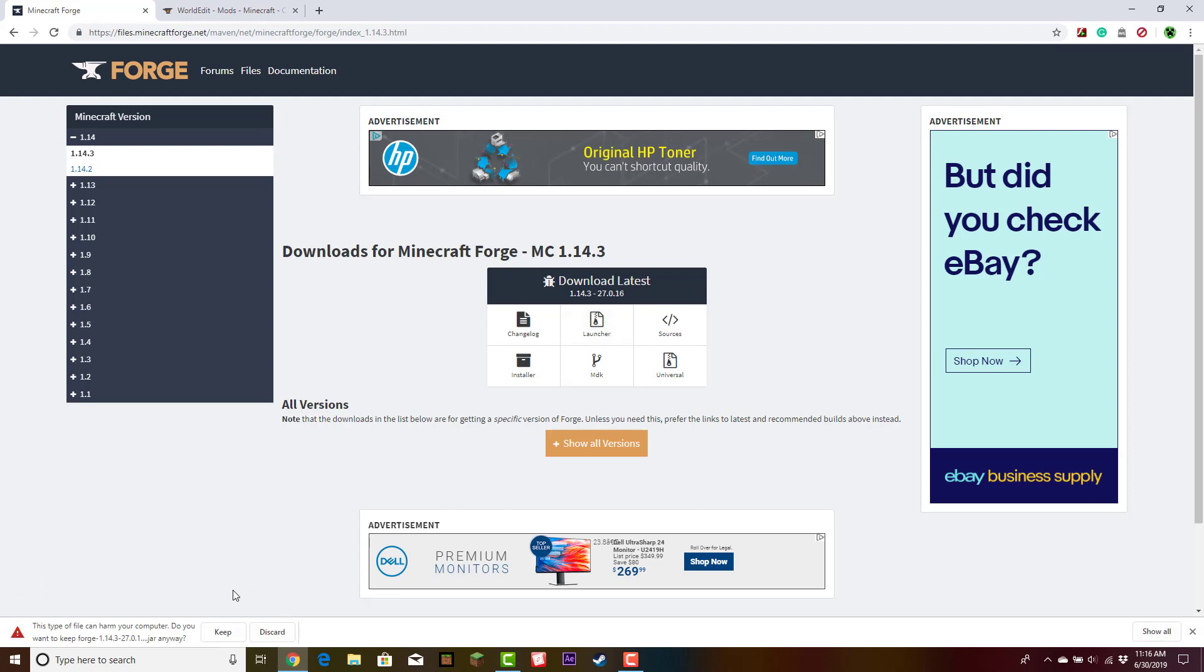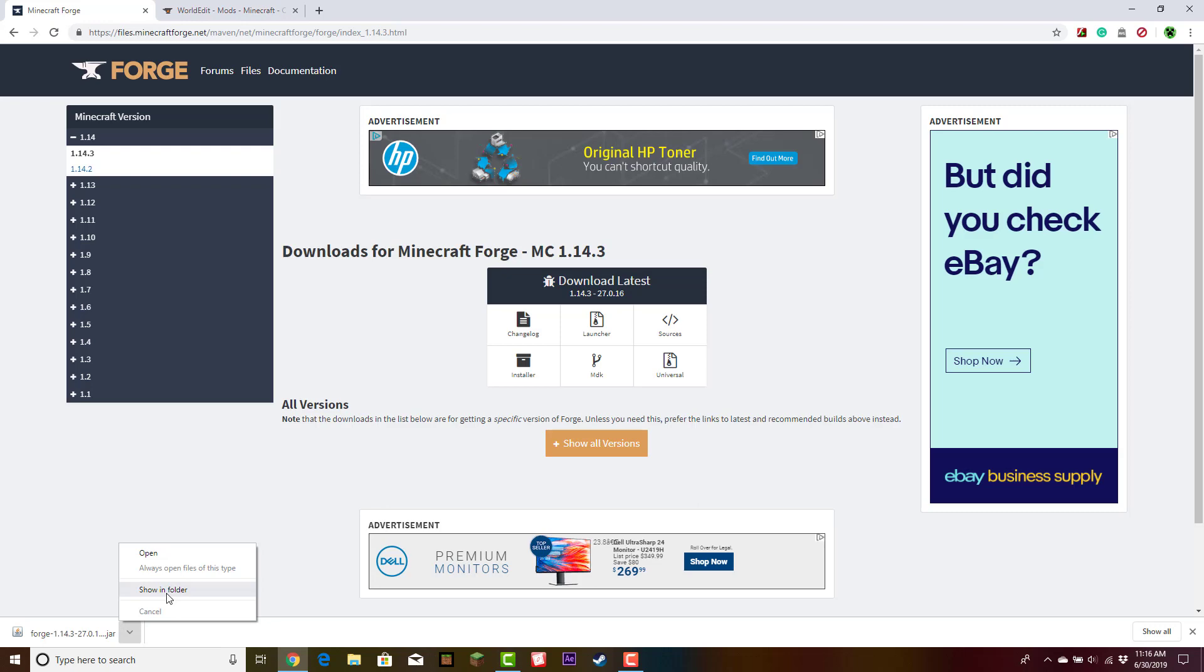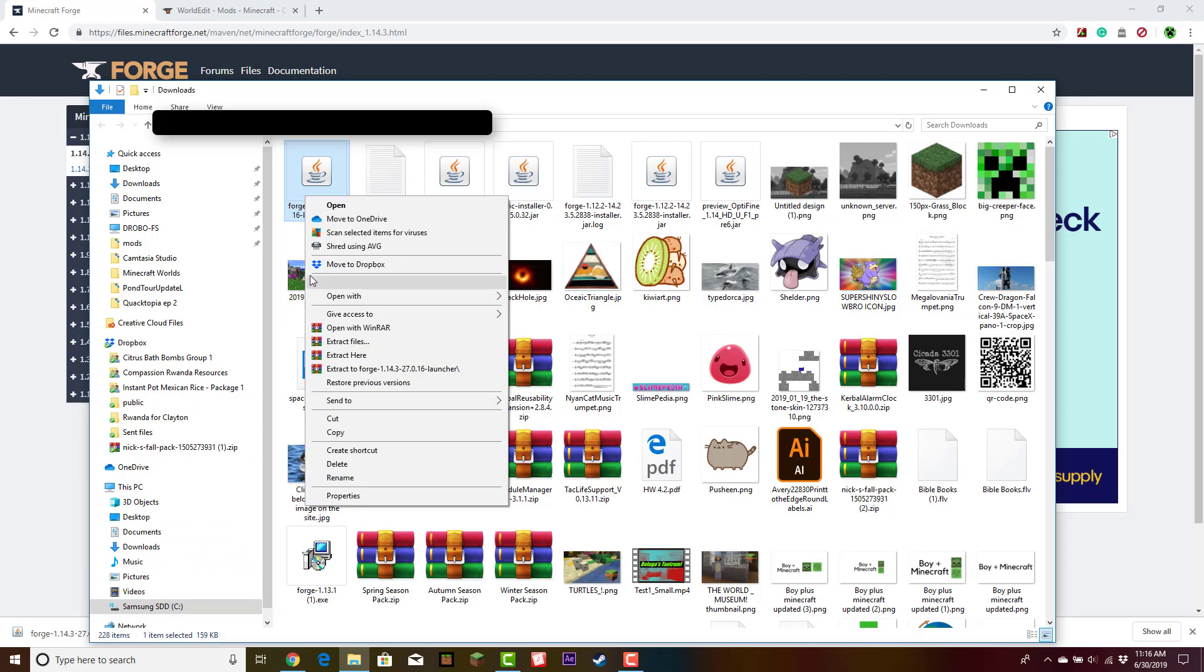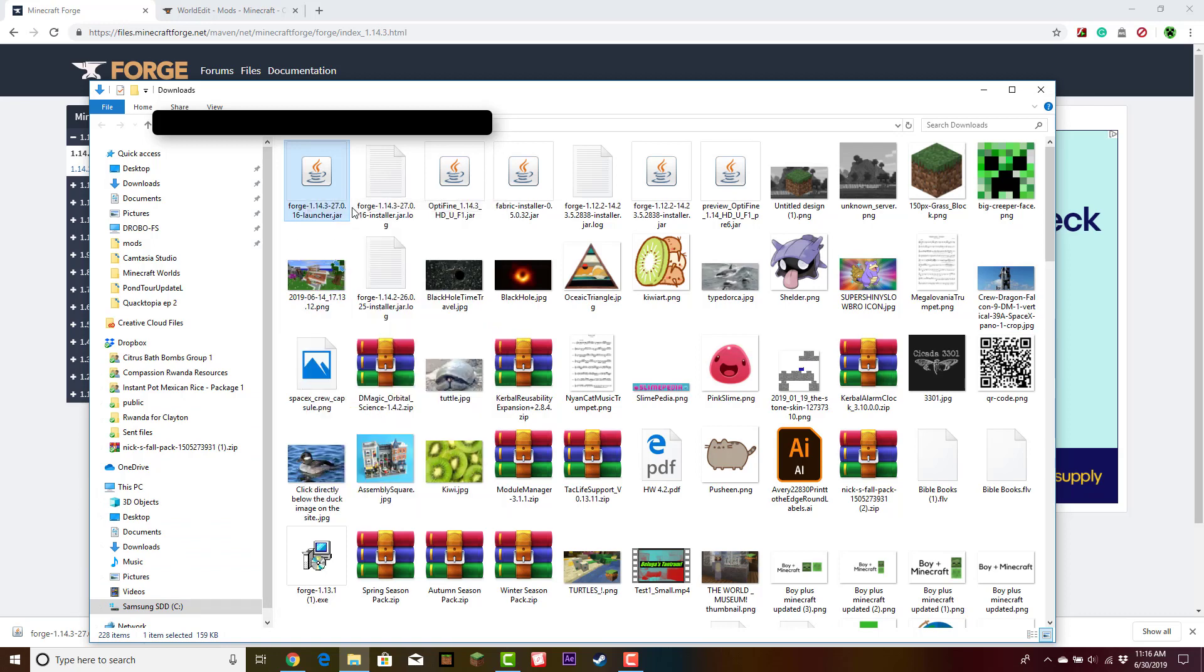This should download a JAR file. Click Keep. Once this happens, click this arrow and click Show in Folder. Once you see this, click Open. This will only work if you have Java installed.